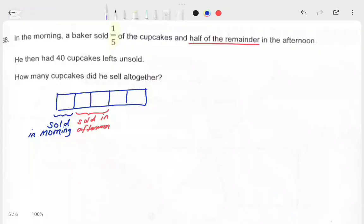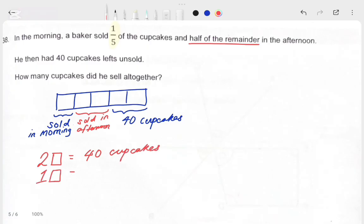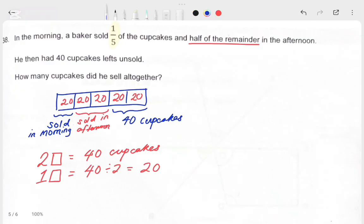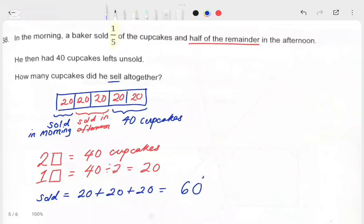After selling cupcakes in the morning and in the afternoon, he had 40 cupcakes left unsold. Our goal is to find how many cupcakes there are in 1 box. If 2 boxes contain 40 cupcakes, then 1 box equals 40 divided by 2, which is equal to 20. One box contains 20 cupcakes. The question is how many cupcakes did he sell altogether? He sold 20 in the morning and 20 and 20 in the afternoon, so altogether he sold 3 times 20, which equals 60 cupcakes.